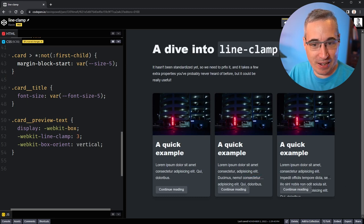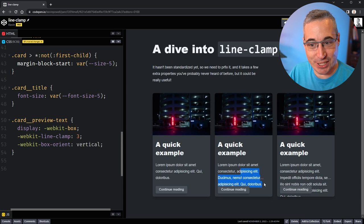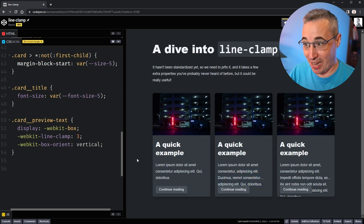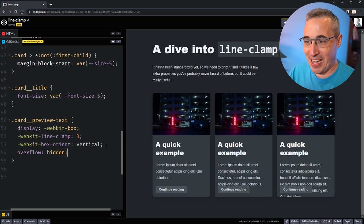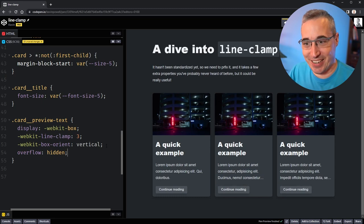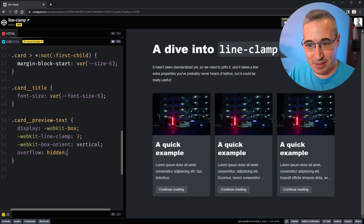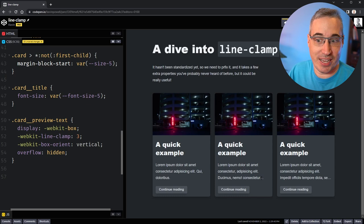ellipsis here after the third line. But we have this annoying thing where the text actually keeps going afterwards. So we need one more thing on here, which is overflow: hidden. Now you actually get it getting cut off with the little ellipsis at the end, showing that there is more text and we can continue reading.